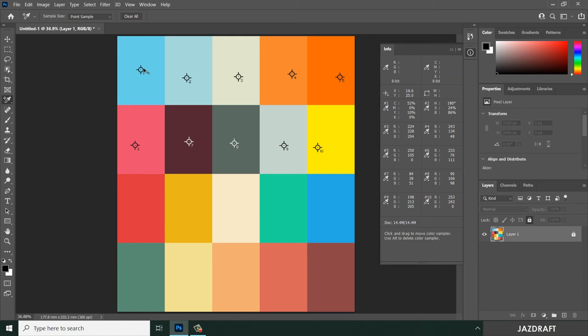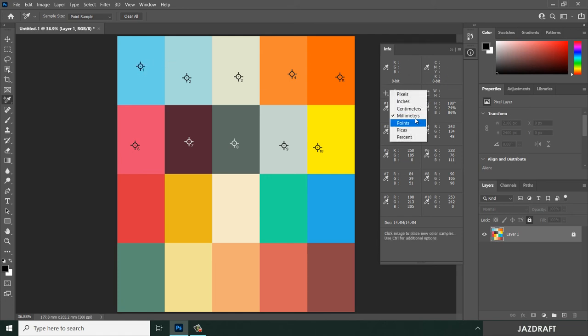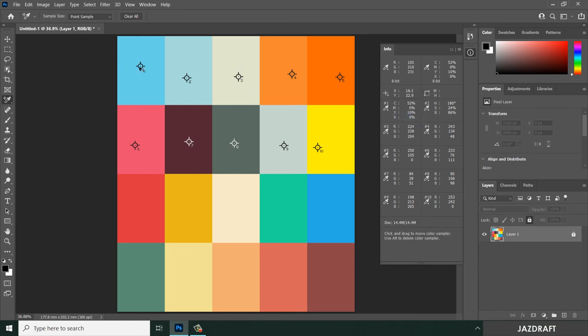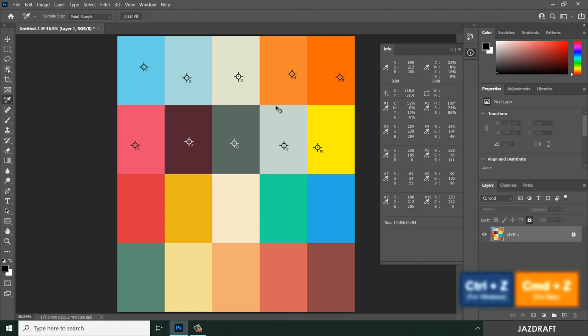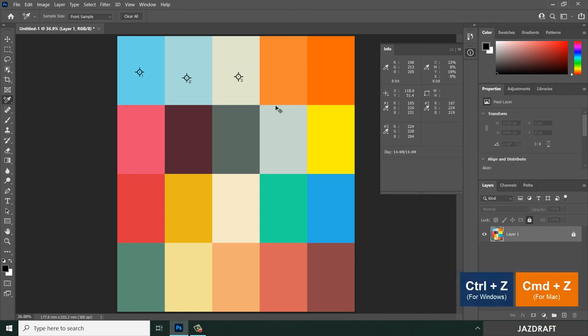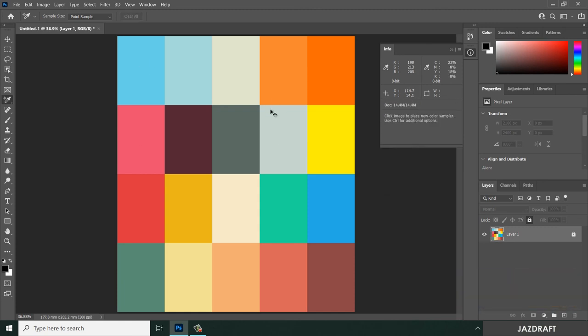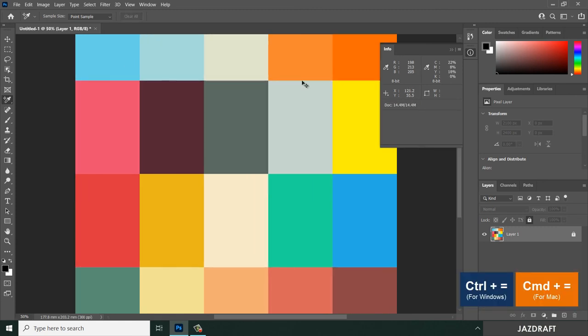As you can see, you can do it this way. Let me cancel this and zoom in with Control-Plus. Another feature of the Color Sampler Tool is the sample size option.